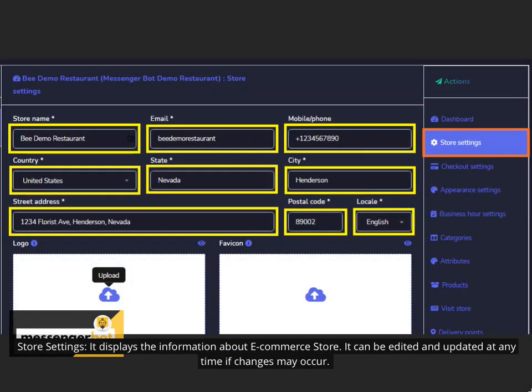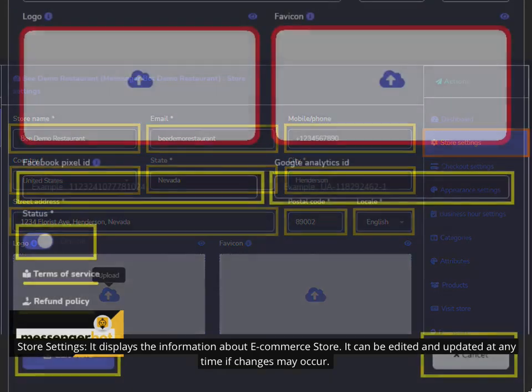Store Settings displays the information about eCommerce store. It can be edited and updated at any time if changes may occur.